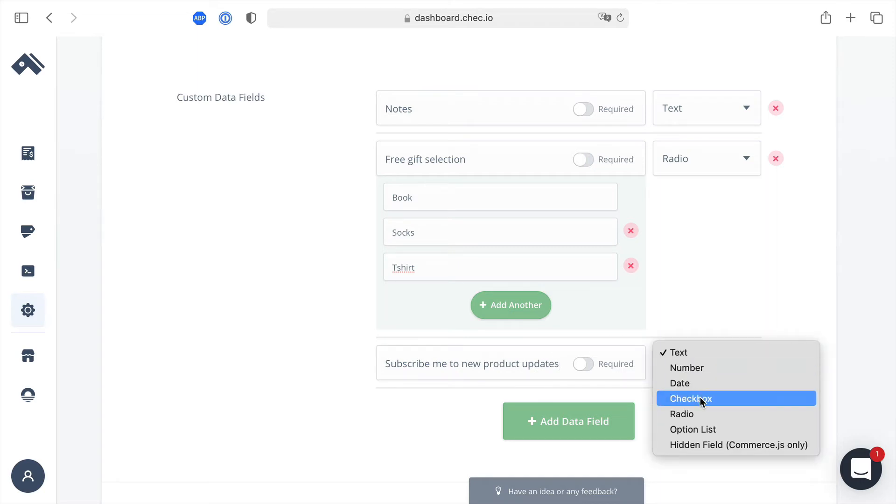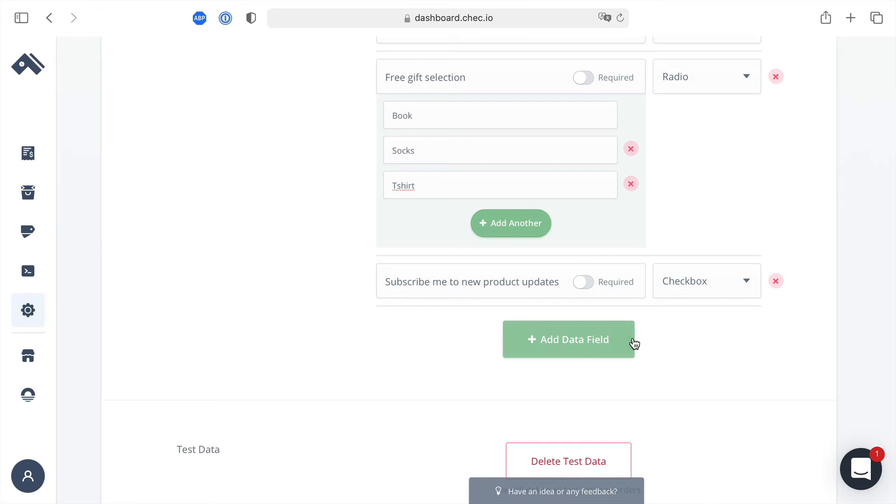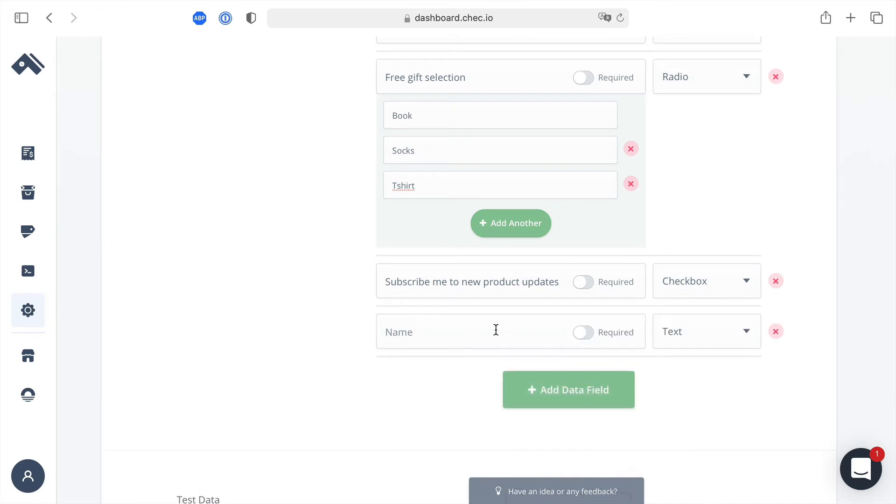We won't make it required but what we'll do is we'll add another field and this time we will say that this will be a required checkbox and that you must agree that there is no refund policy when you buy anything with this store.